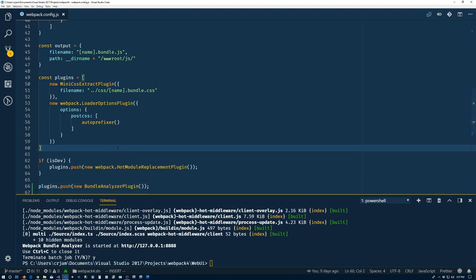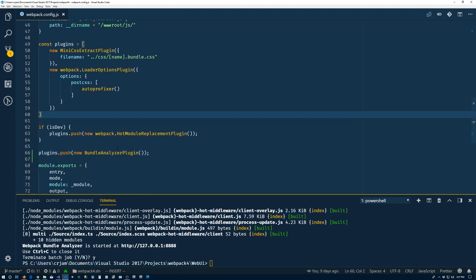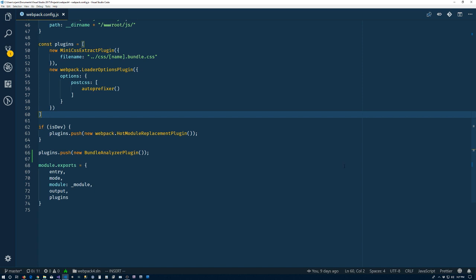What we care about is the size of the bundles that we'll be deploying that a user will be downloading. So instead of including the bundle analyzer plugin every time, we're going to want to have it included in a production build.